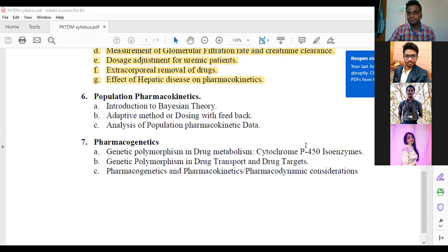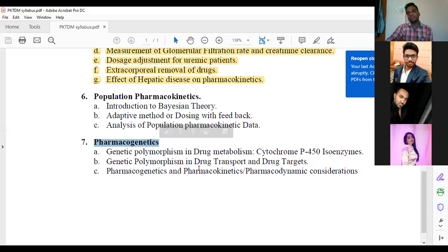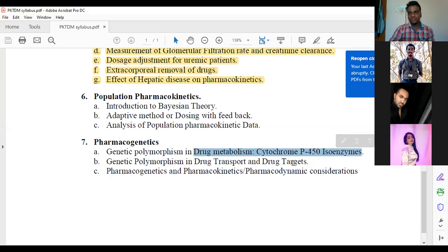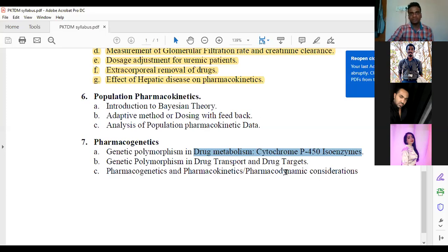We're going to discuss pharmacogenetics in detail today - its introduction, and mostly the enzymes responsible in drug metabolism. Once we understand the enzymes involved in drug metabolism, we'll understand and correlate the relationship between the genetic part and how genetics influence this enzyme. Because of this influence, polymorphism will happen and then metabolism will be affected, since these enzymes are responsible for metabolism. Now I'm going to share my PPT with you.